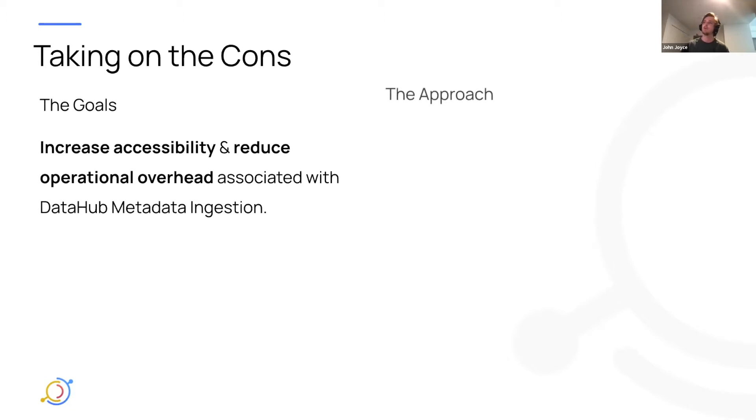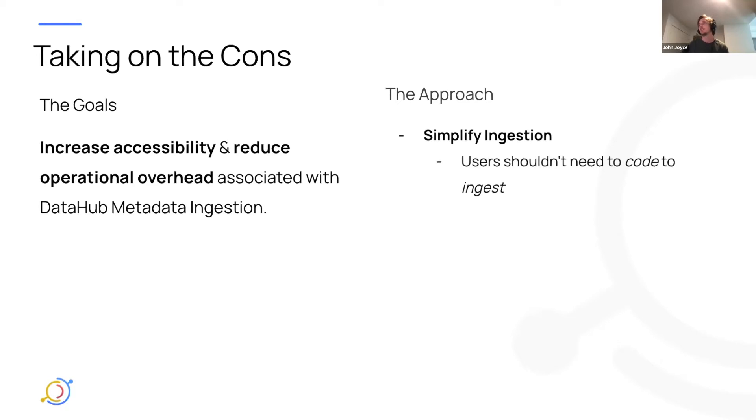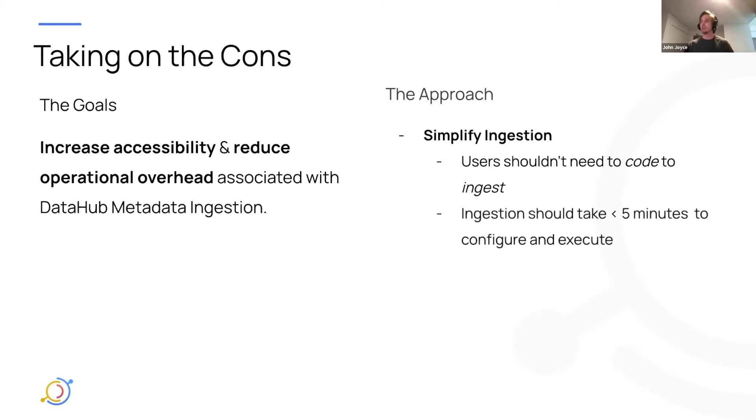And the approach we took is kind of two-fold. We wanted to simplify ingestion such that users didn't need to code to ingest. And ingestion should take less than five minutes after you've set up DataHub. So pretty much quick start, ingest some data within five minutes.